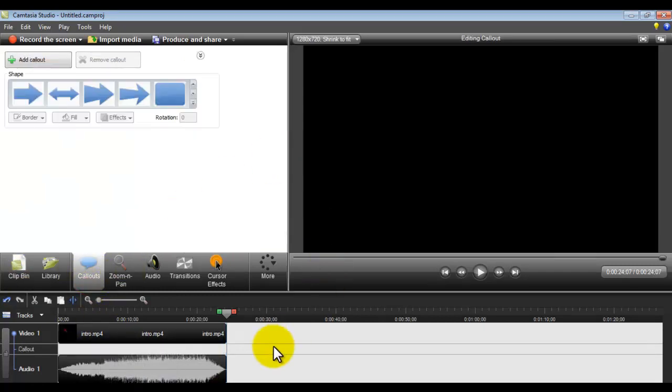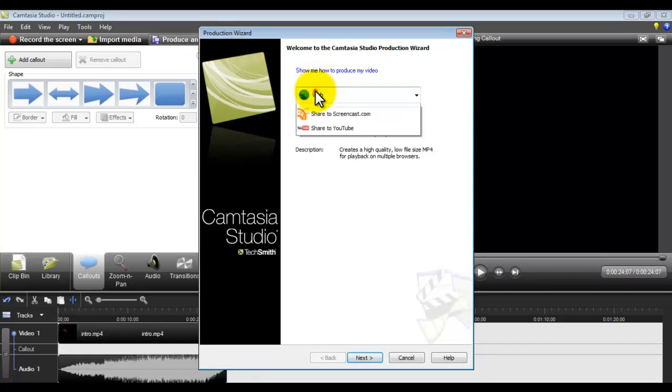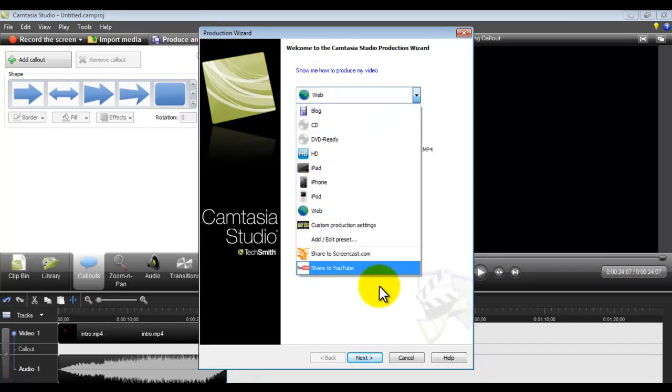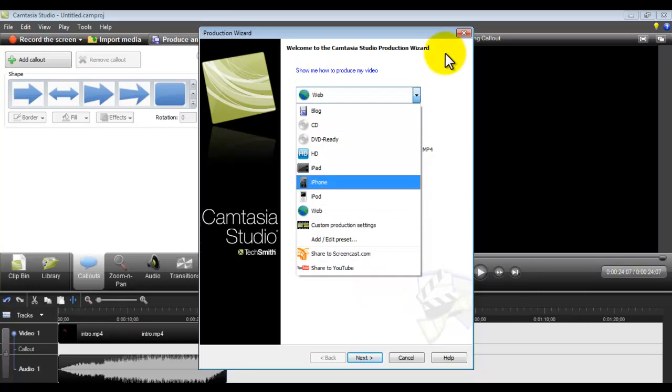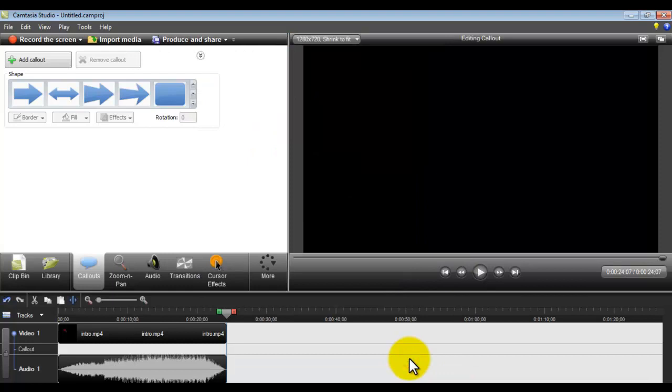So basically you can use loads of effects. And at the top you've got 'Produce and Share,' and you can select this stuff. I just share to YouTube and it uploads it to YouTube. Now each video takes me about 10 to 20 minutes just to upload, and then I let the video sink in for about two or three days.